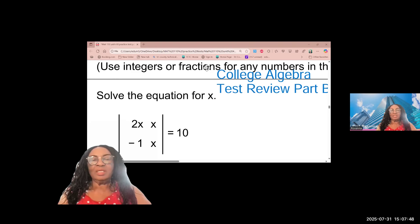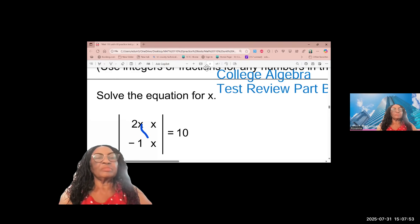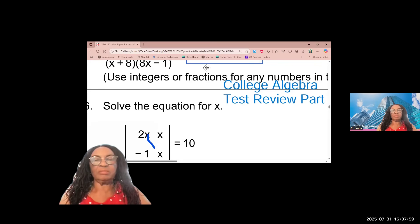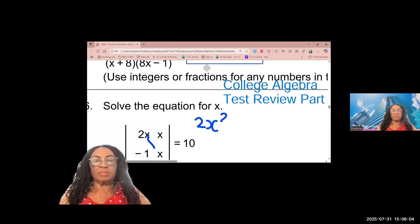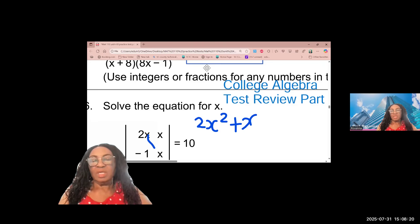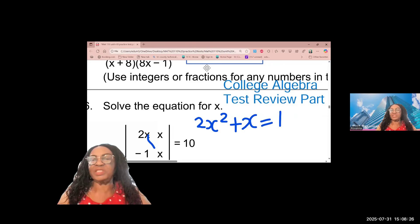Let's start here. We evaluate this determinant: 2x multiplied by x gives us 2x squared. The other term is x multiplied by negative one, so it's going to be plus x. The value of the determinant is given to us — we are given that the value of the determinant is 10.